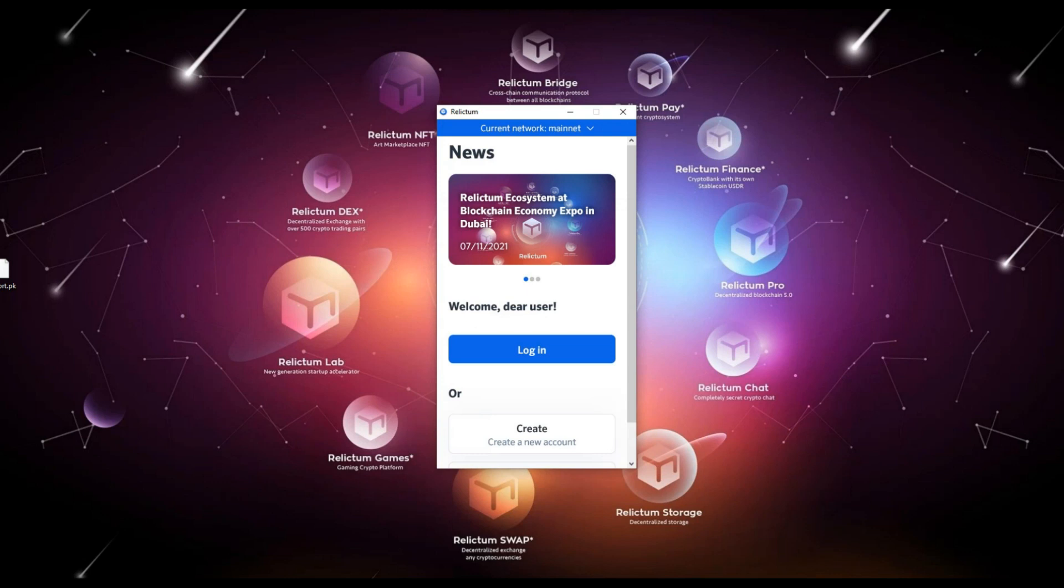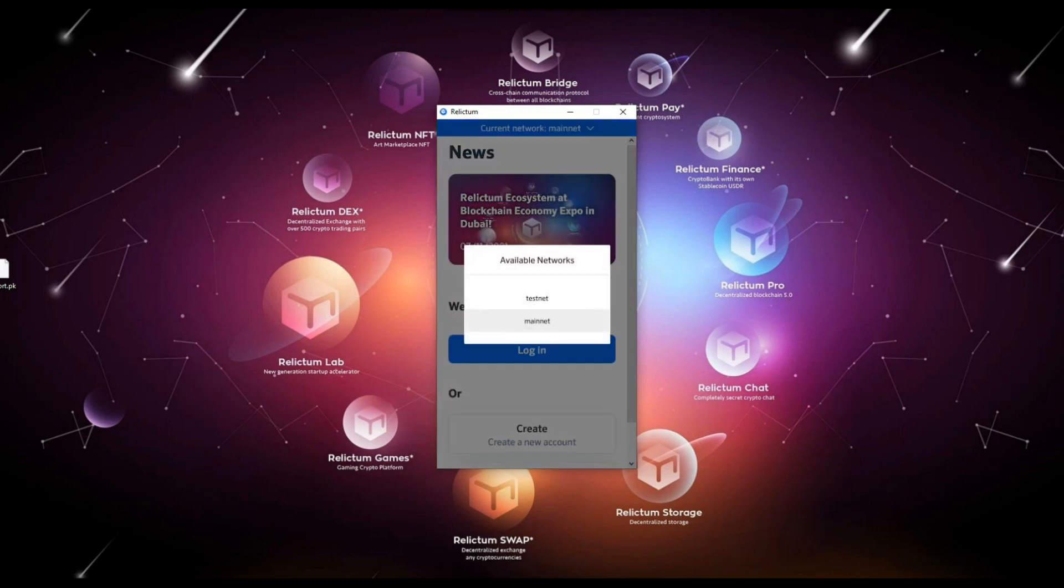After launching the application, please select the network in which you want to work. There are two possible options: mainnet and testnet. You can choose it at the top of the application window by clicking the arrow.